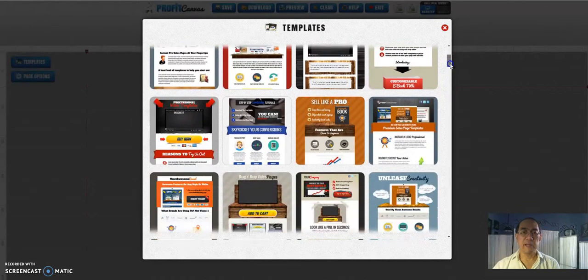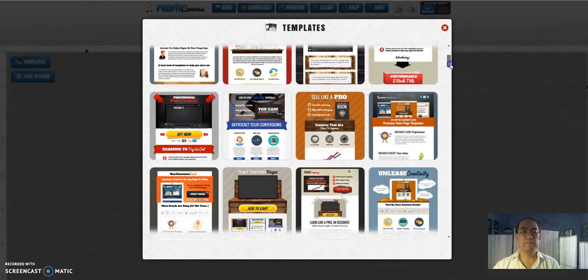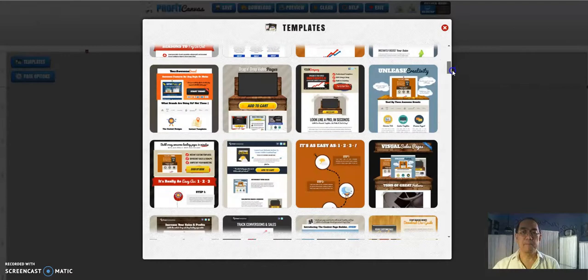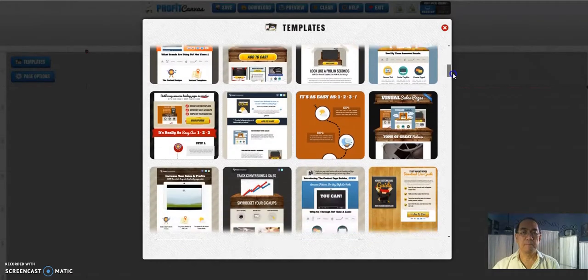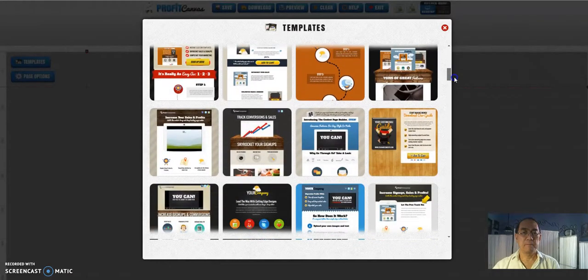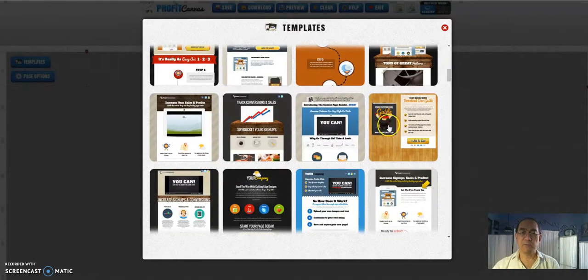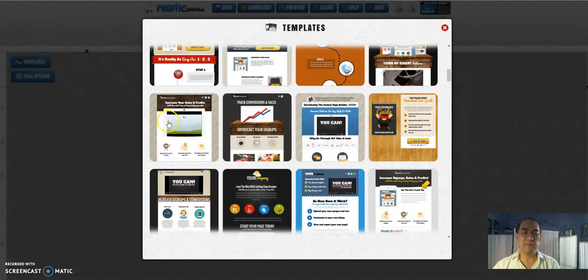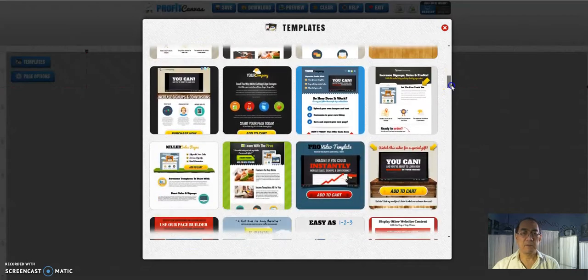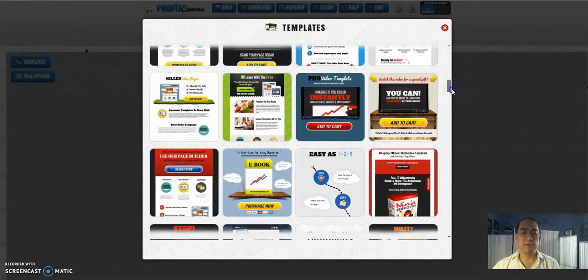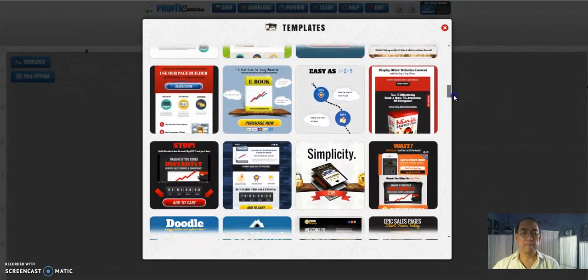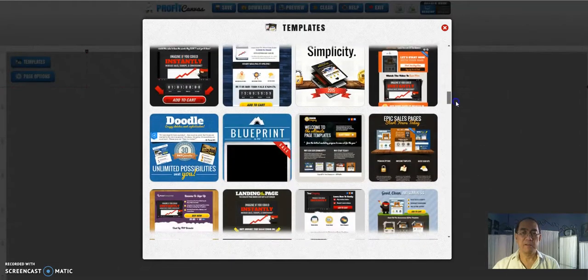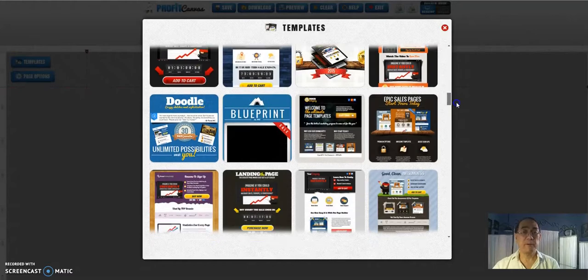Let me scroll down here. Some of the videos, this is one with the e-book, videos, graphics. Let me scroll down more. There's a lot to choose from. These are pre-made templates.